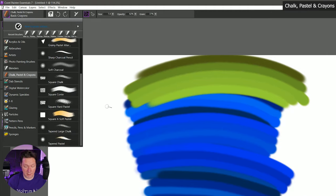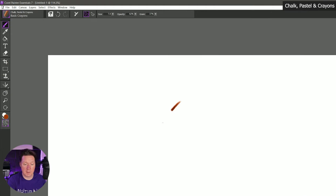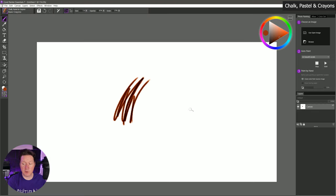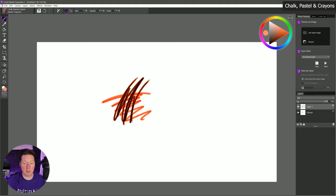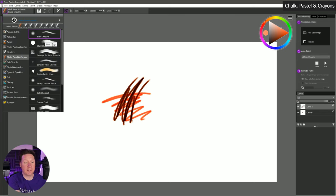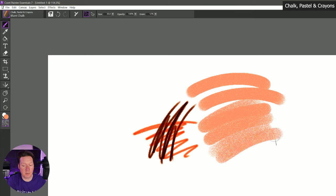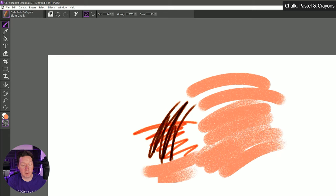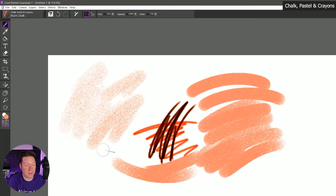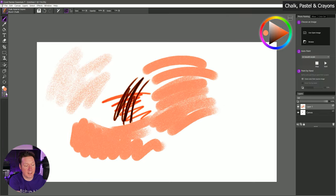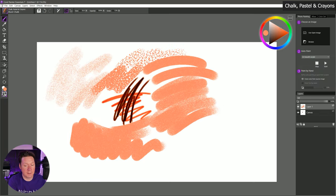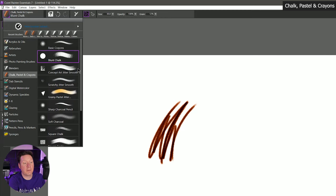Here's chalk, pastels, and crayons. We'll start with basic crayons — this gives you a waxy look. It's important to note that if you create a separate layer and draw on it with the crayon, it's going to look more like a marker and won't cover very opaquely, because it sets the composite method to gel. Here's a blunt chalk. What these brushes have in common is they are all pretty hard and flat but use a lot of your paper grain. If I press lightly I get more paper texture; if I press heavier I get less. I can change my paper grain to change the kind of texture I get.